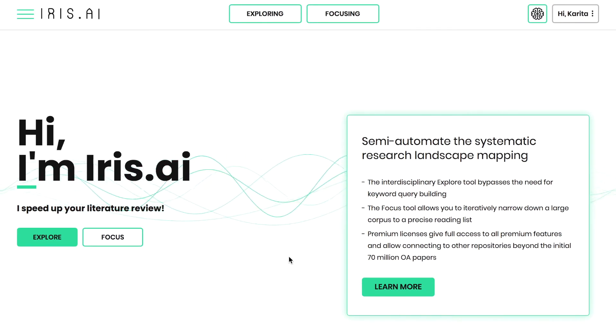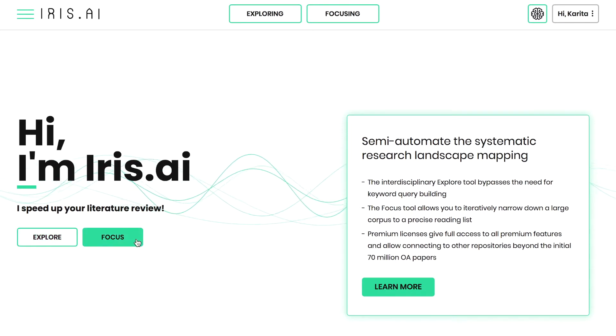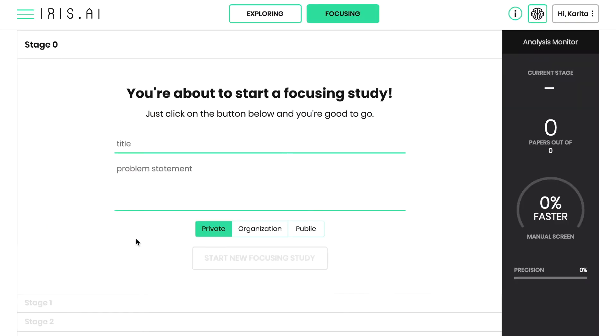When you have built a complete picture of the existing research and gathered several hundred, if not a few thousand, research papers, it's time to narrow down the reading list with the Focus Tool.